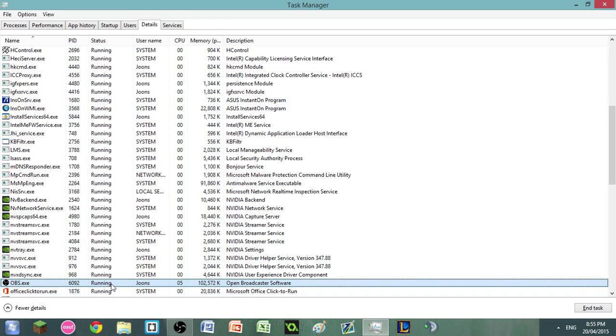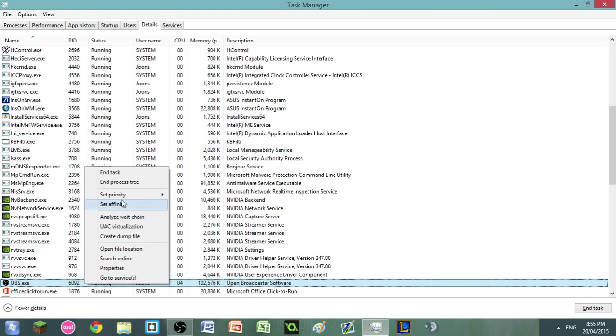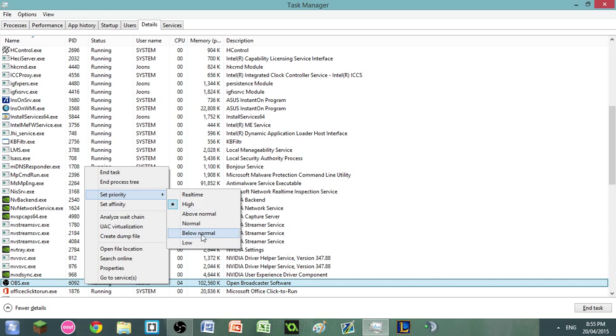Once you're in the details tab here, it'll automatically select the executable program. You have to right-click and click 'set priority' and choose anything. However, I do recommend that you do not select real-time as this can have some negative effects on your computer.